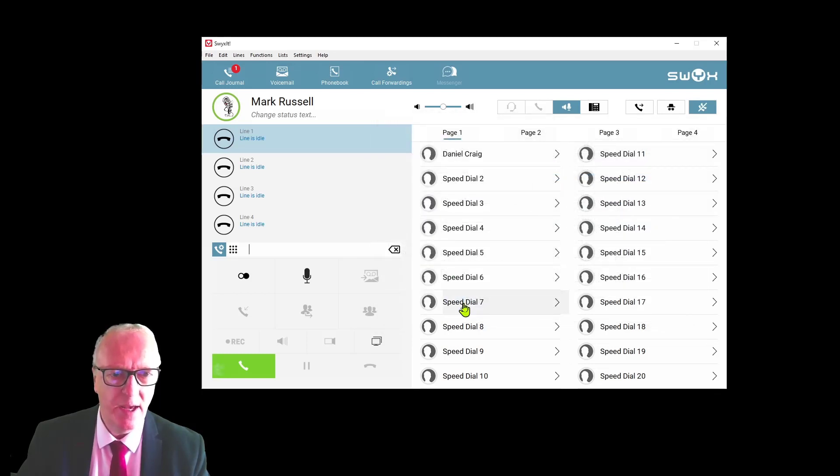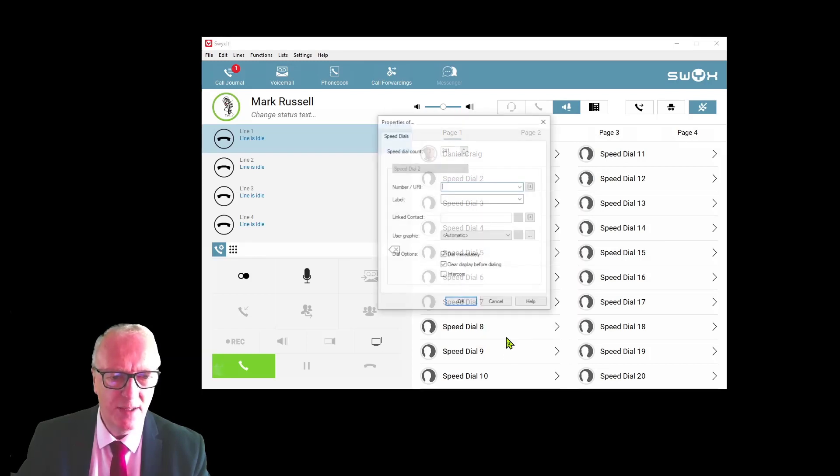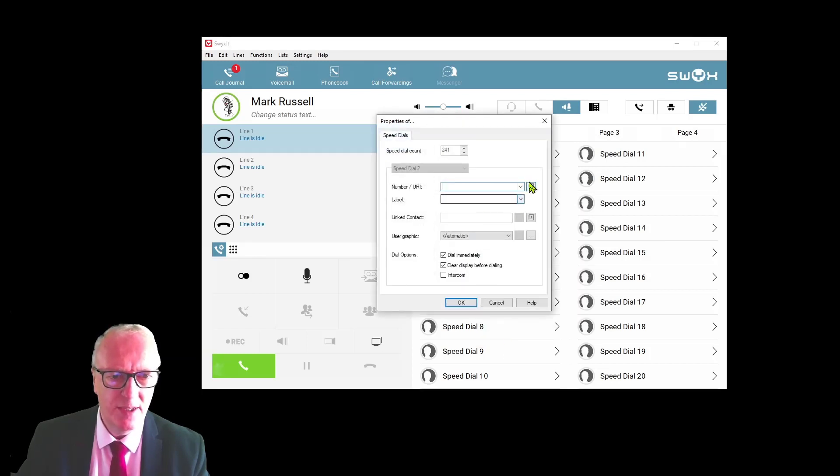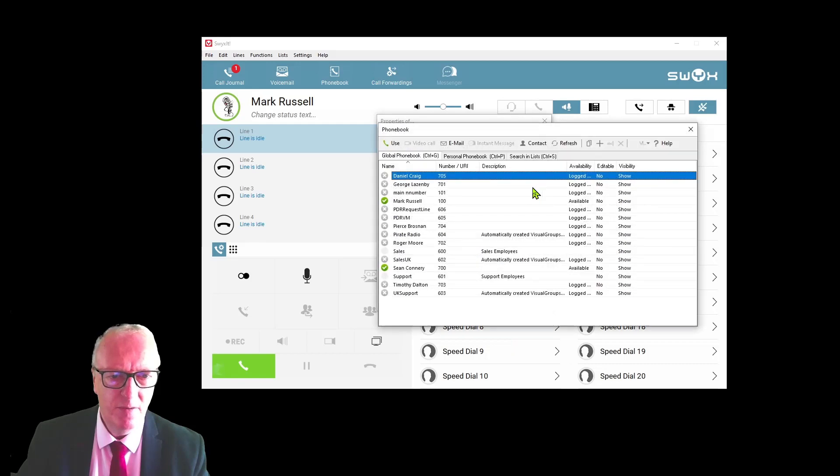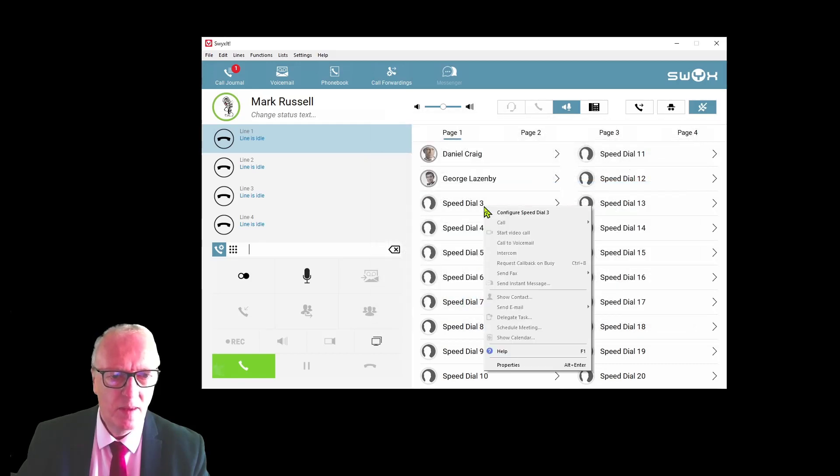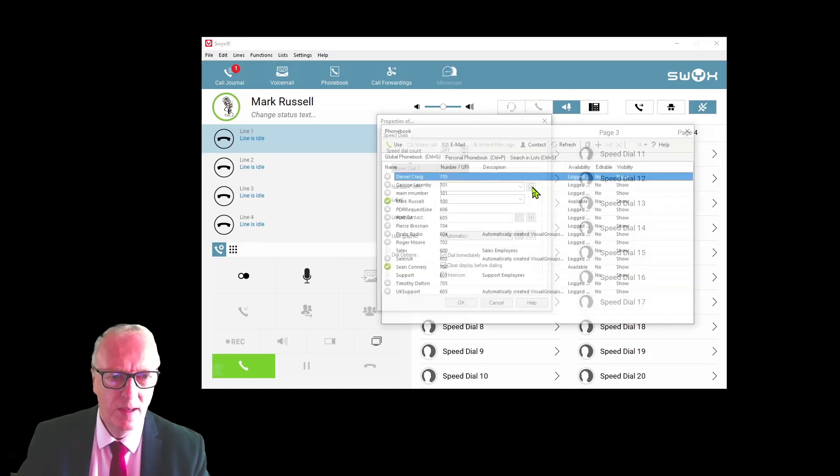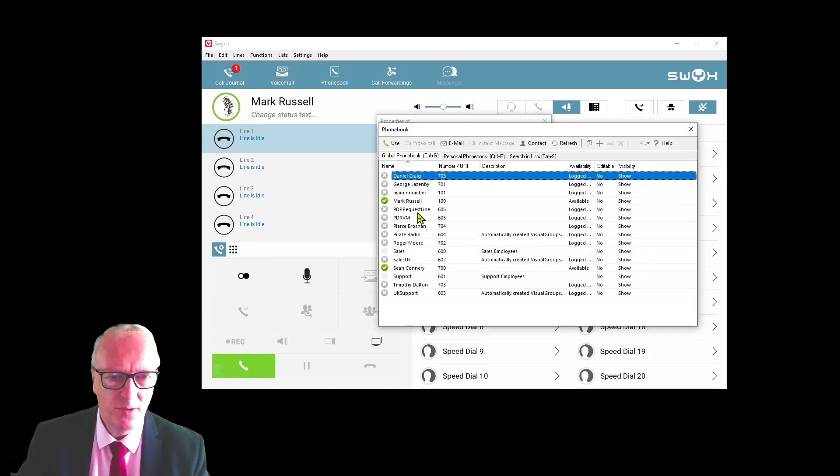Go to global phone book and pick a user, then OK. You can proceed through the buttons: properties, phone book, and populate all the users.